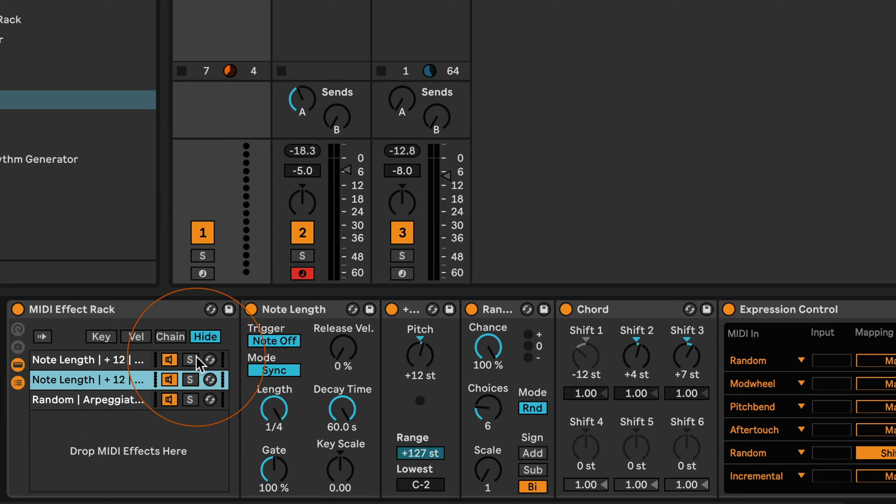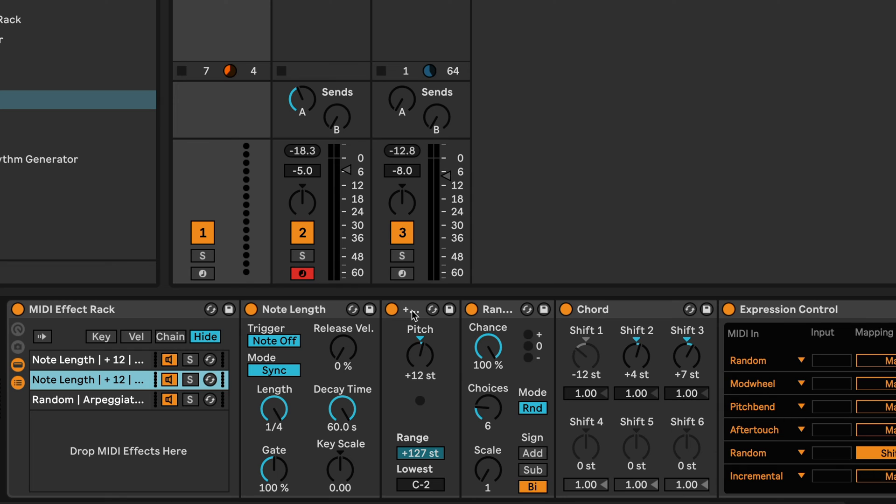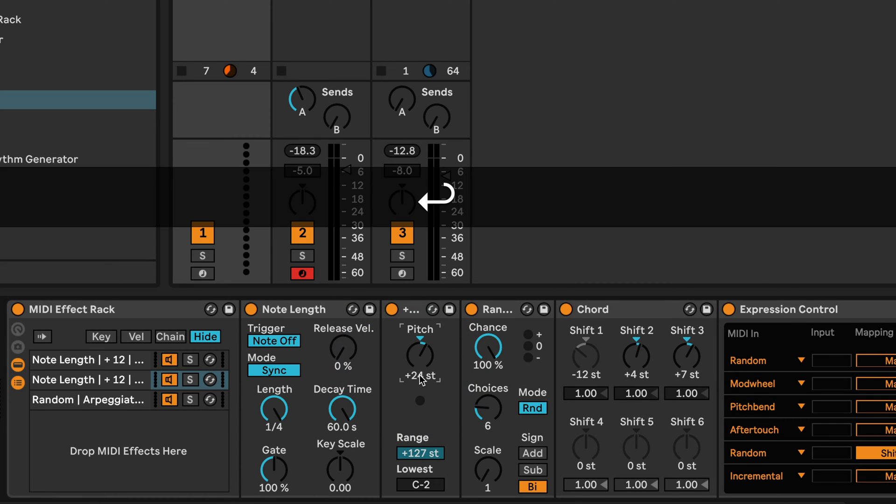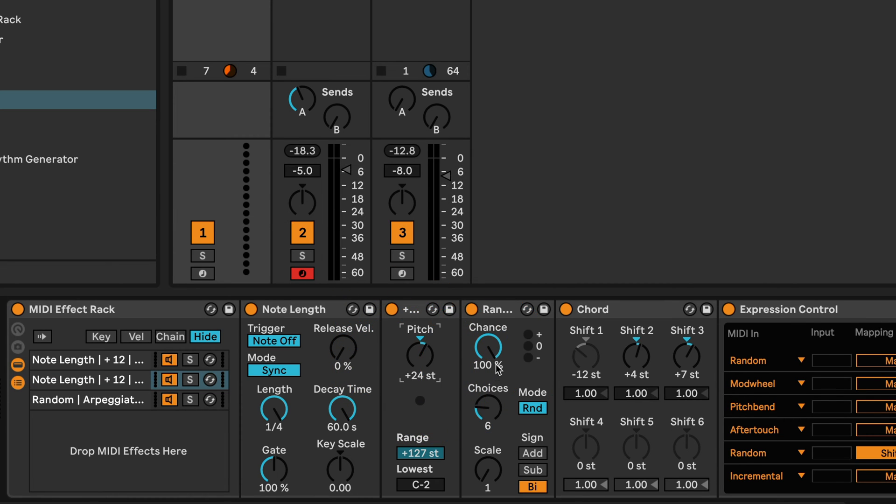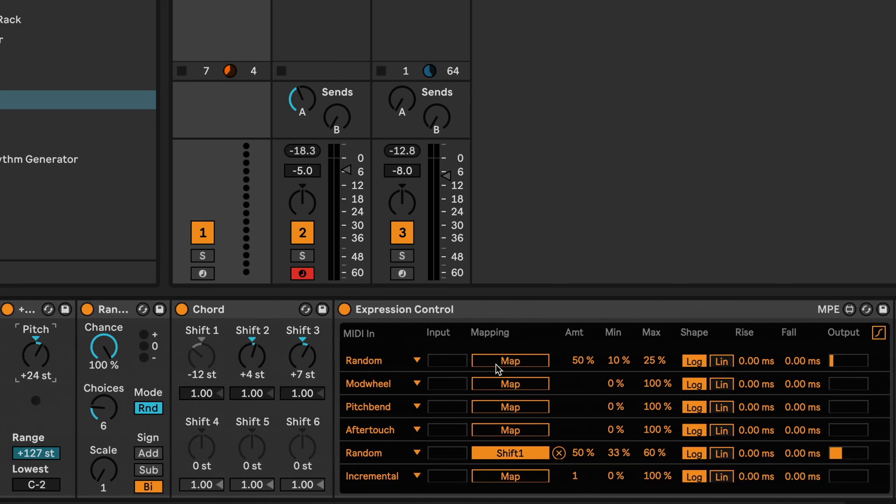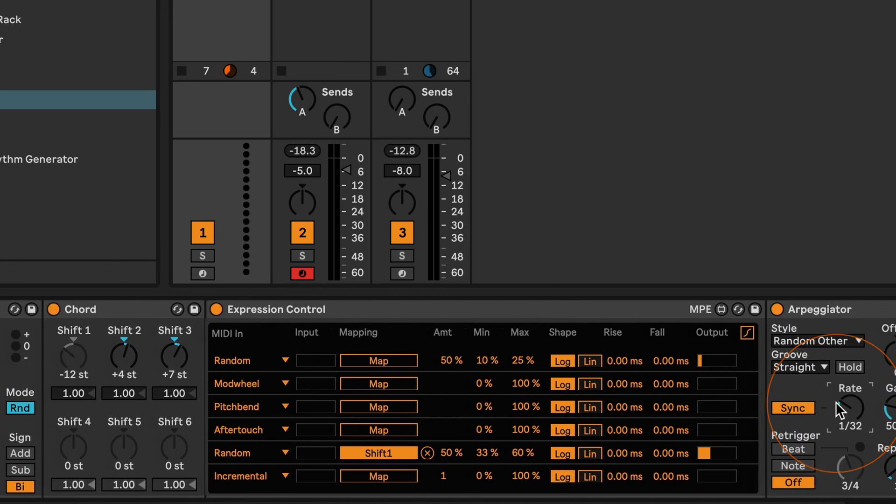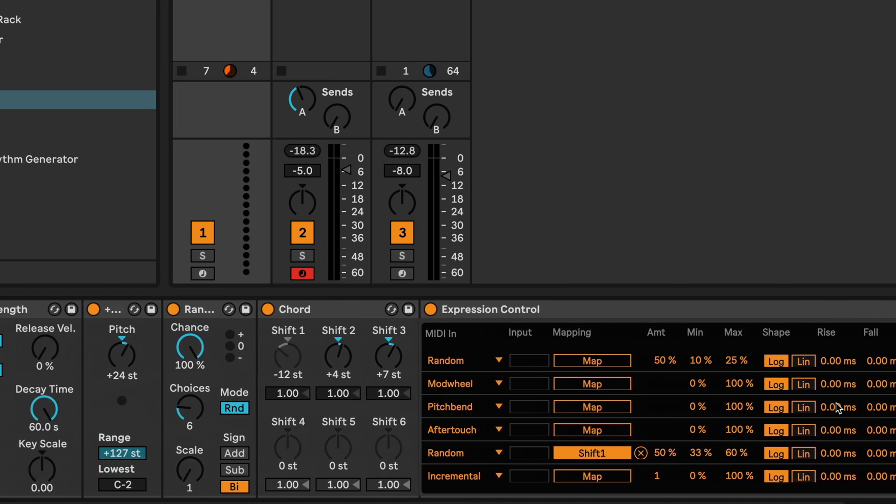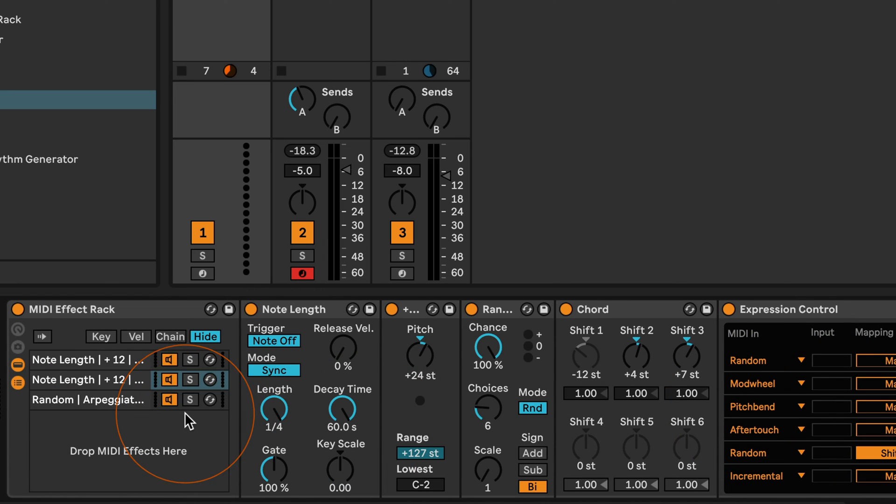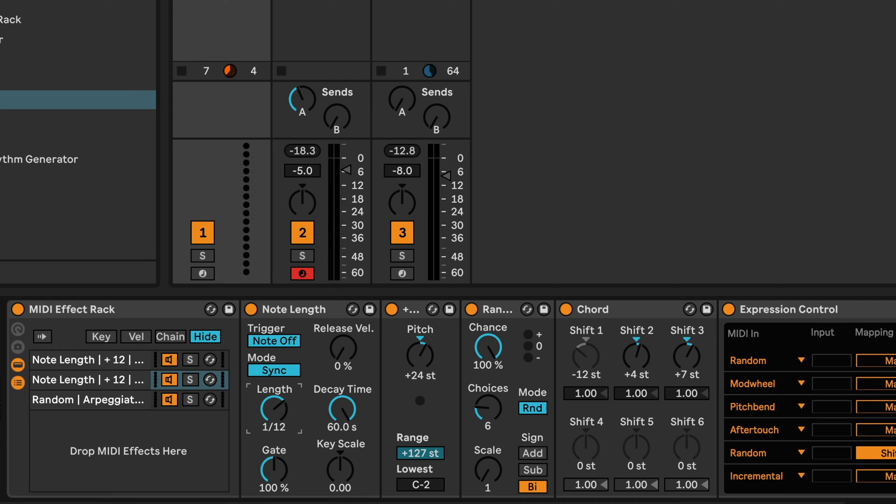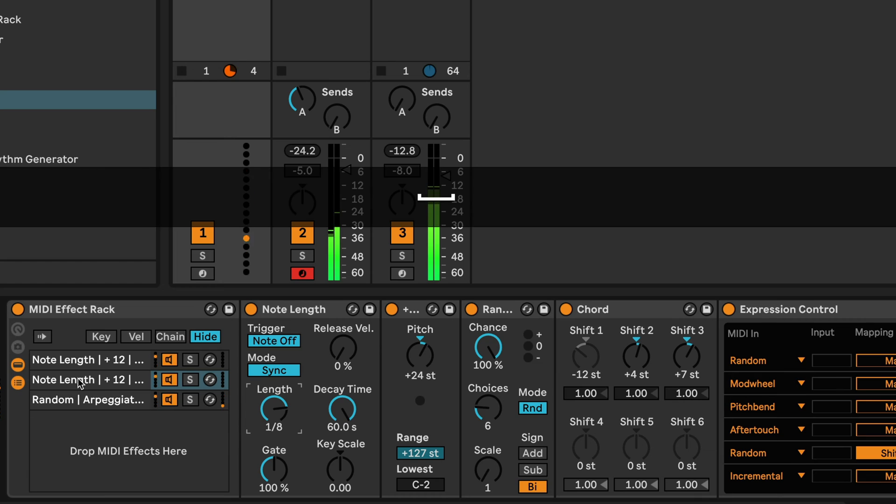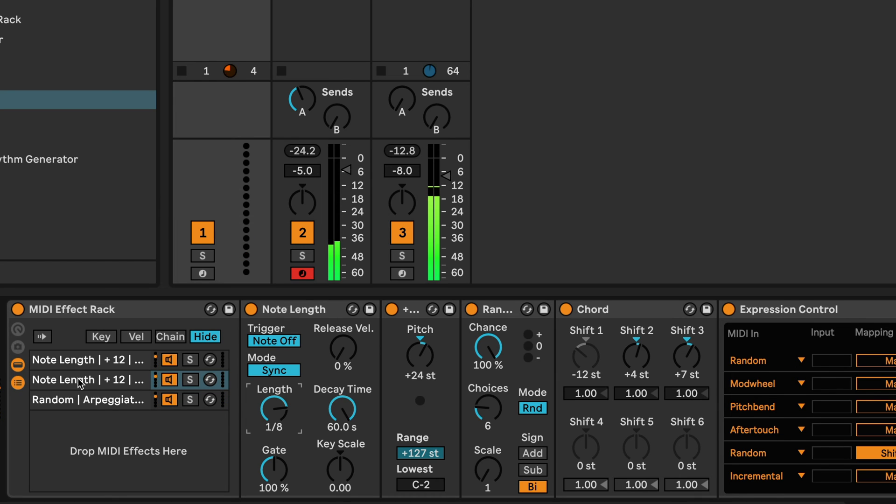And I'm going to duplicate this again, and I'm going to duplicate this again, maybe even to 32nd notes. And we're going to set this to an eighth note here for the MIDI note delay.